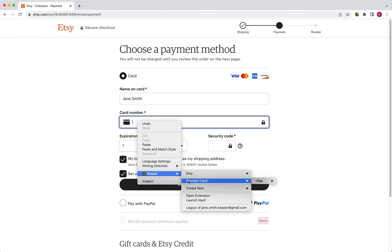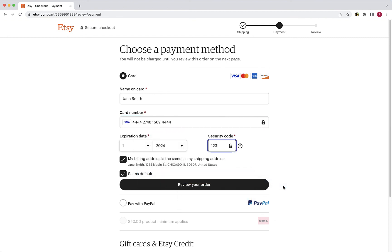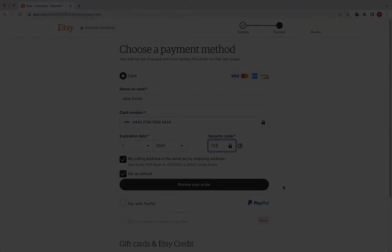Right-click in the payment field to generate the context menu and with your cursor, navigate to the payment card you would like to fill and click Fill card. You will see your payment information has been quickly autofilled for you.